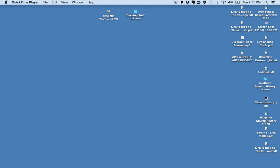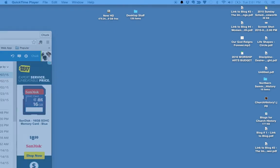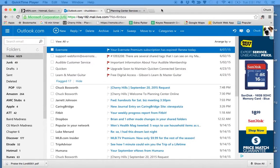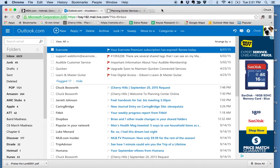Okay, guys, appreciate you and all you do for helping facilitate worship on Sunday morning. As I said when I spoke to you the other night, the first night of choir rehearsal, we're going to be using Planning Center Online for all our communication this season. I want to give you just a brief overview of Planning Center Online and how you can use it.